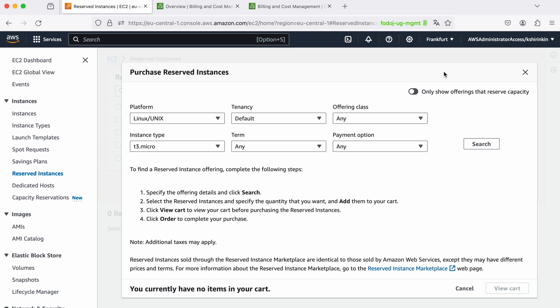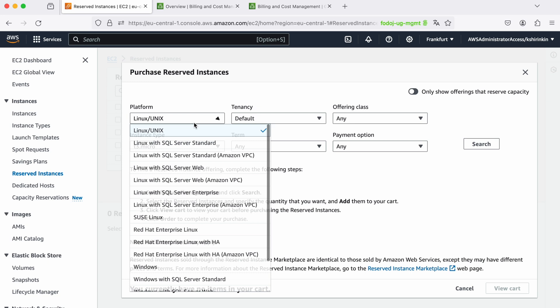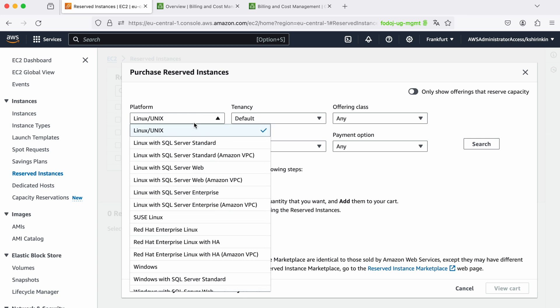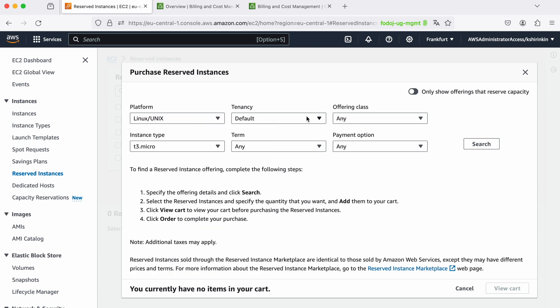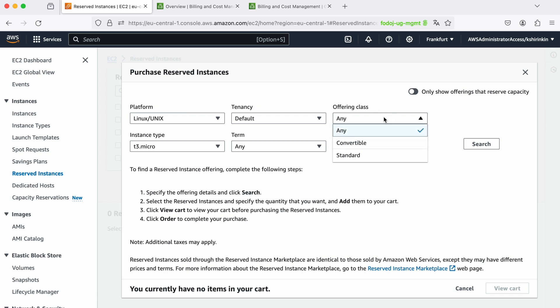Let's see what it takes to purchase a reserved instance in AWS. I can select many different options - I can select platform among 20 platforms or so, I can select tenancy like dedicated or default, I can select an offering class. To select an offering class I need to dive deep into documentation to understand what's the difference between convertible and standard.